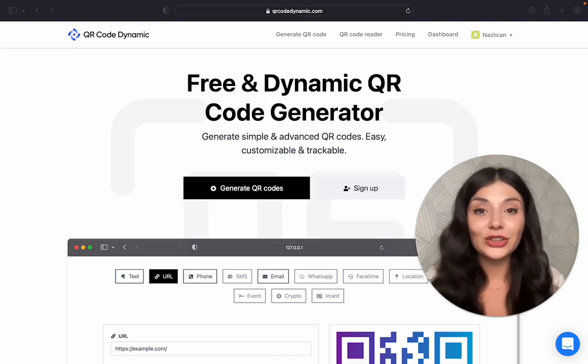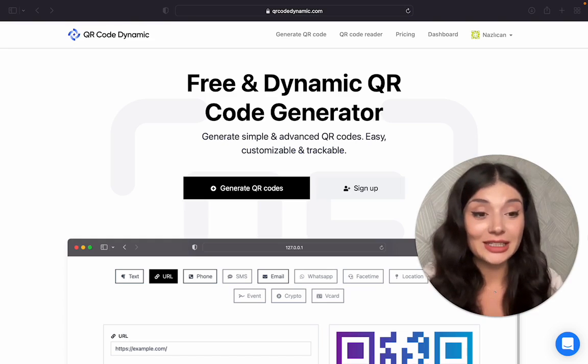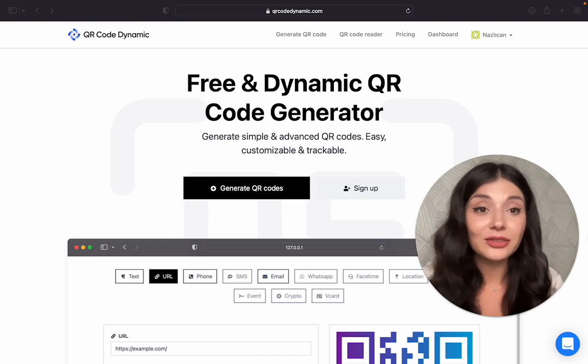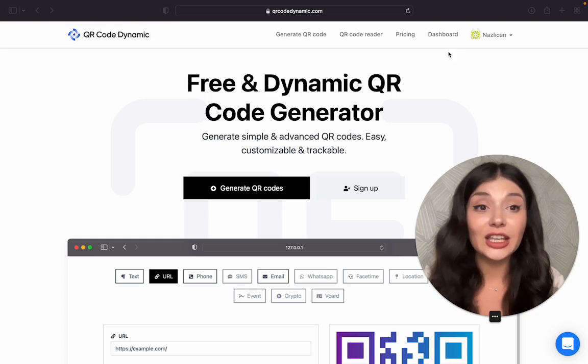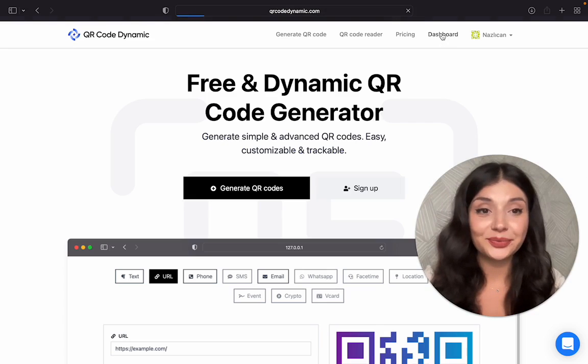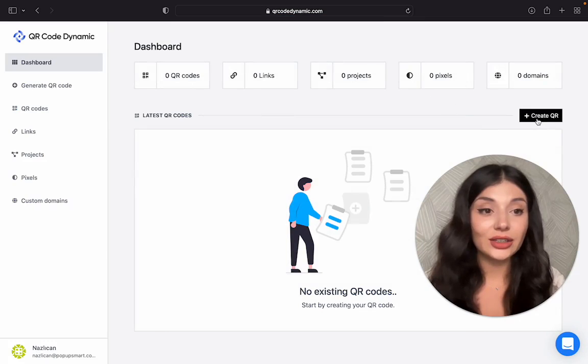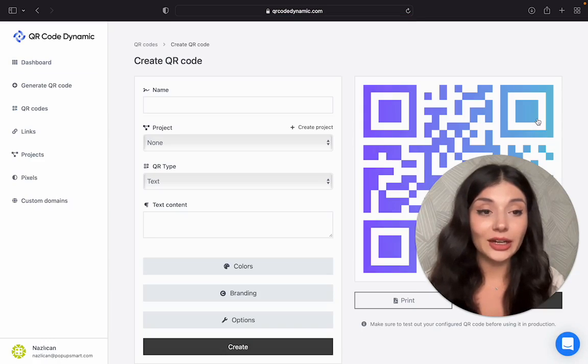First of all, you need to go to qrcodedynamic.com. After creating your account, you will see your dashboard here. And then click on Create QR.